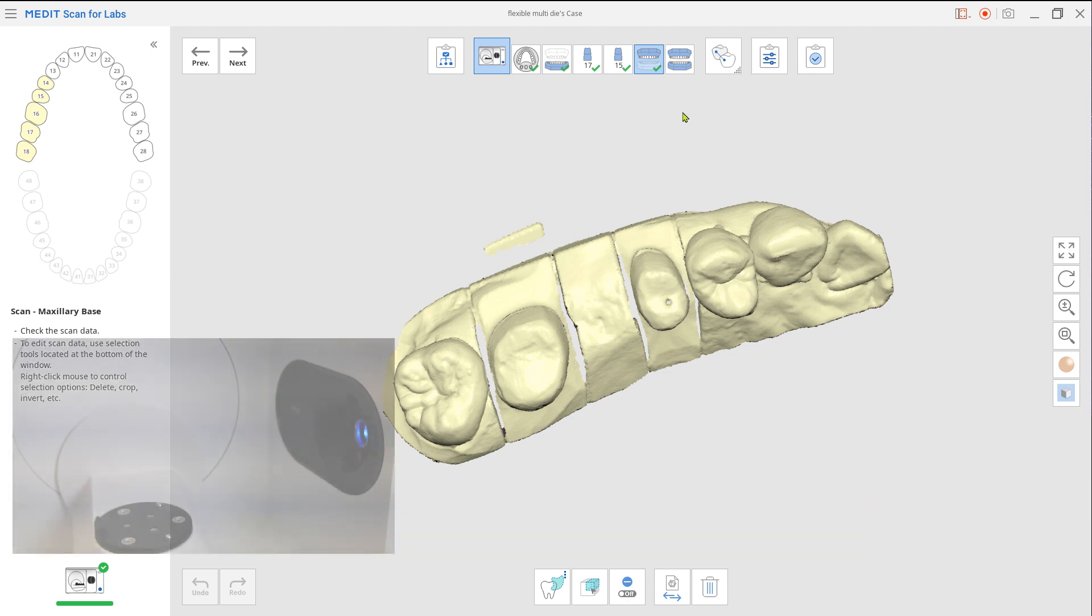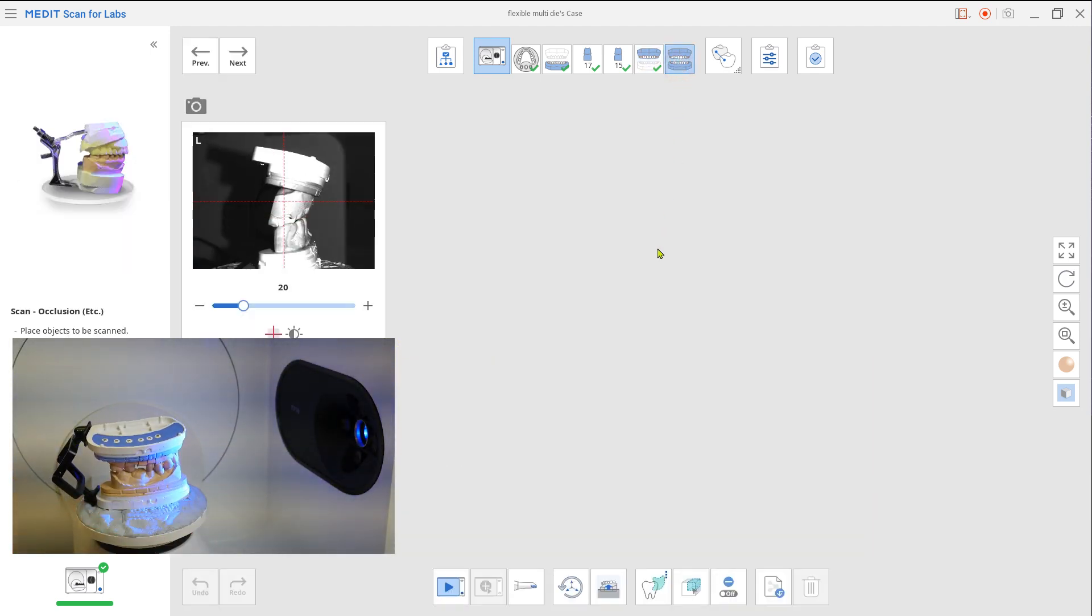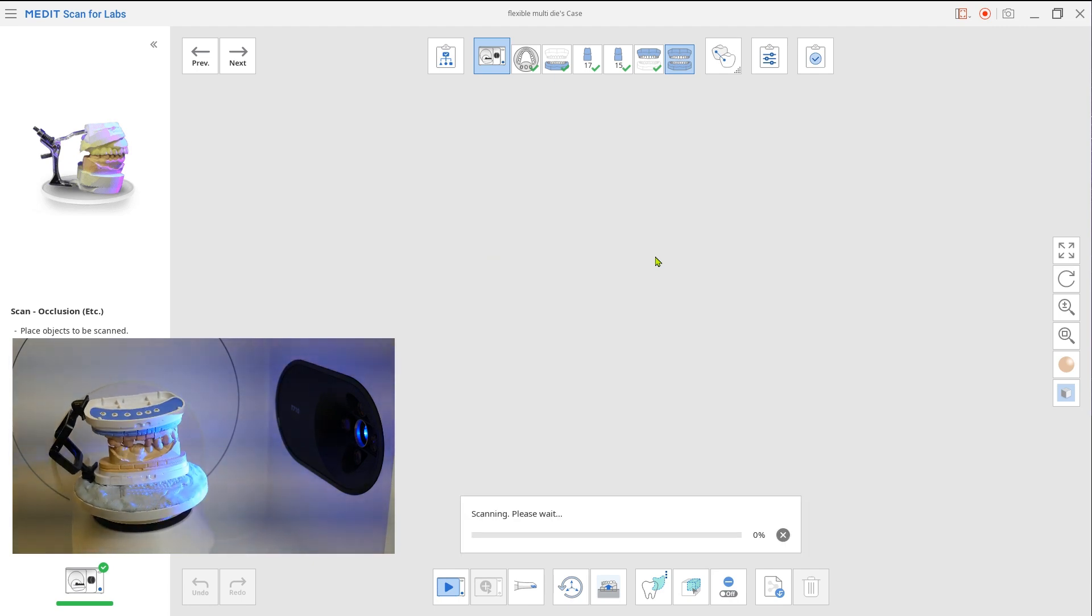You have both scanned and assigned upper and lower data. Move on to the occlusion scan.